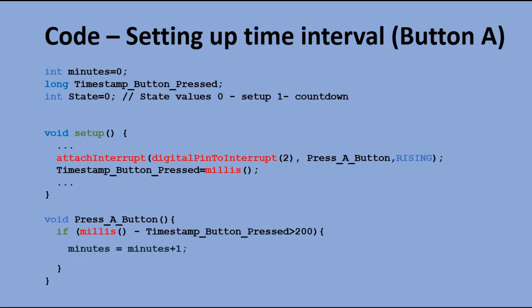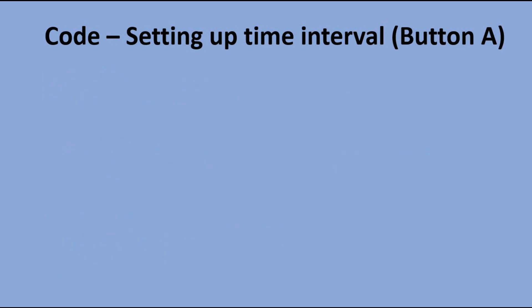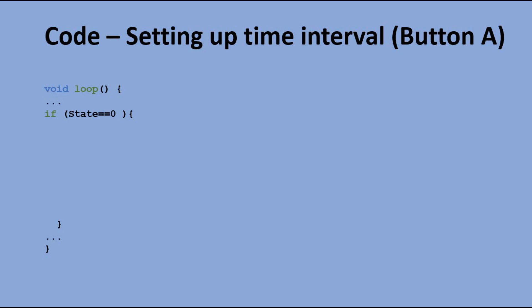If it is, we just increase the minutes variable by 1 minute and update TimestampButtonPress variable with the current value of millis. In the loop function, we have a section of code executed if the state variable is 0. That means we are still in the time setup mode.